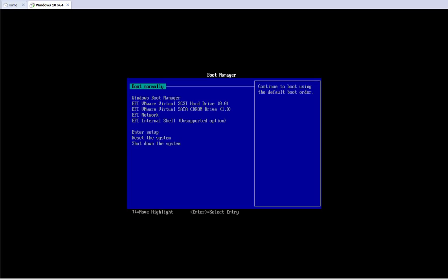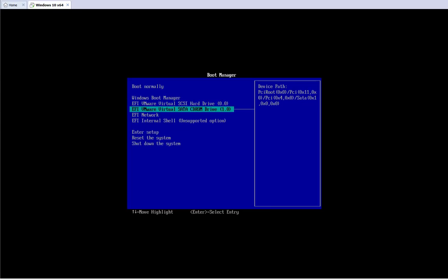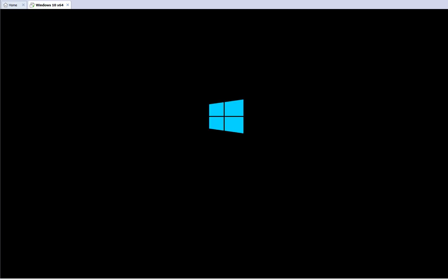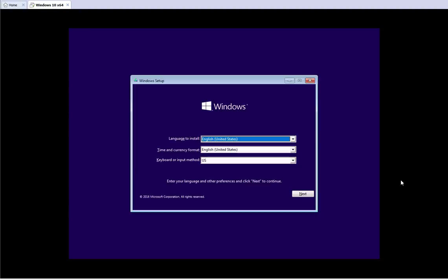I got the boot manager. For your machine it could be F2, F10, F12, or the Delete key — you need to figure out what the key is for your device. In my case it's F2. I'm going to go ahead and boot from the CD-ROM. Once I hit Enter, it prompts to press a key to boot from the CD, so I press a key and now I'm loading Windows using that CD.